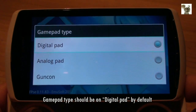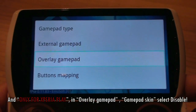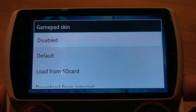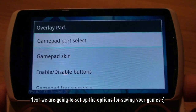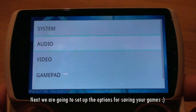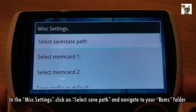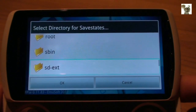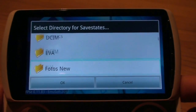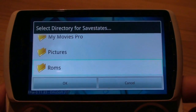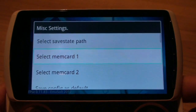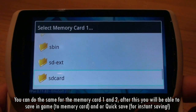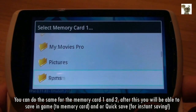Gamepad type should be on Digital Pad by default. For the overlay gamepad skin, select Disable. Next, we are going to set up the options for saving your games. In the Misc Settings, click on Select Save Path and navigate to your ROMs folder. You can do the same for Memory Card 1 and 2. After this, you will be able to save in-game to memory card and/or quick save for instant saving.